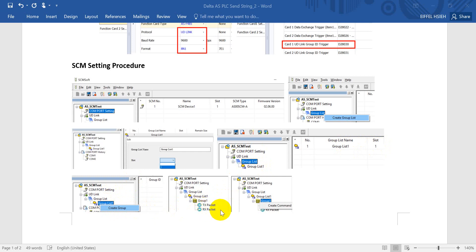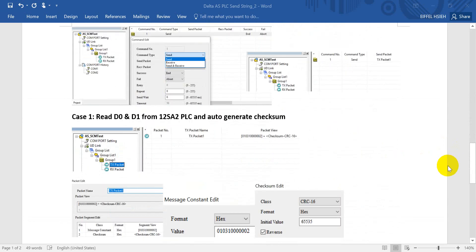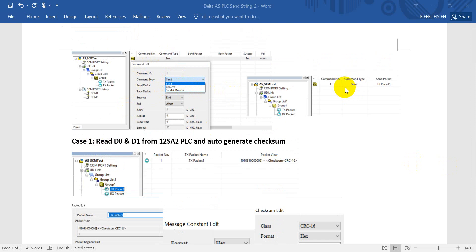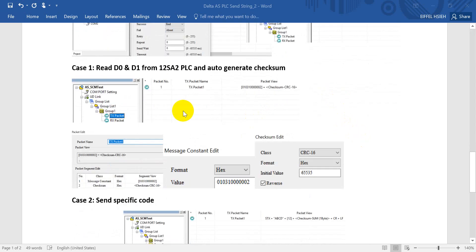The next step is to create the command. Here you can see once we create the command, we can select either Send, Receive, or Send and Receive. In this example I will use Send only, which means we only send the message but will not receive any information.